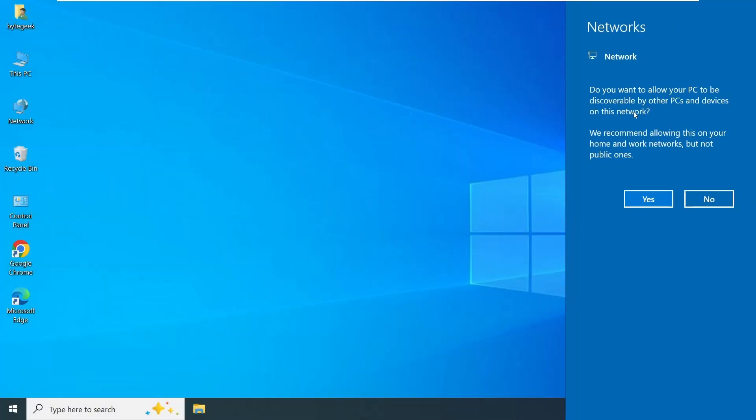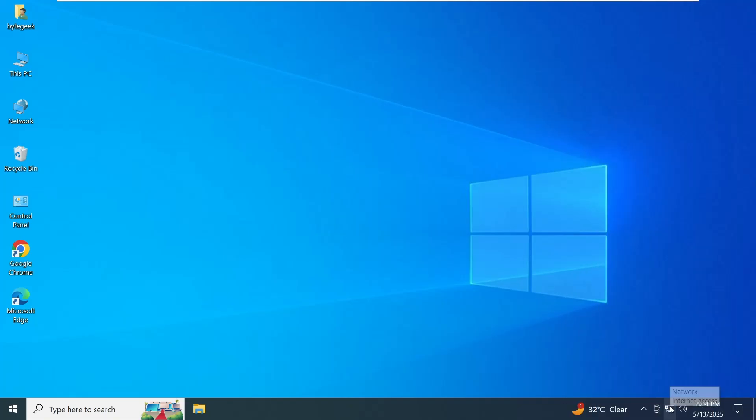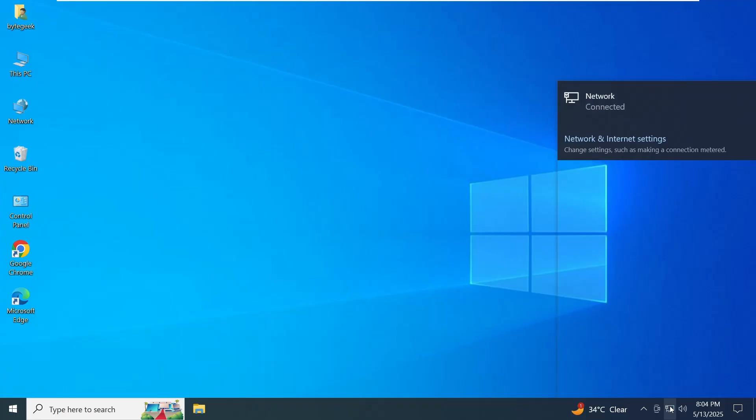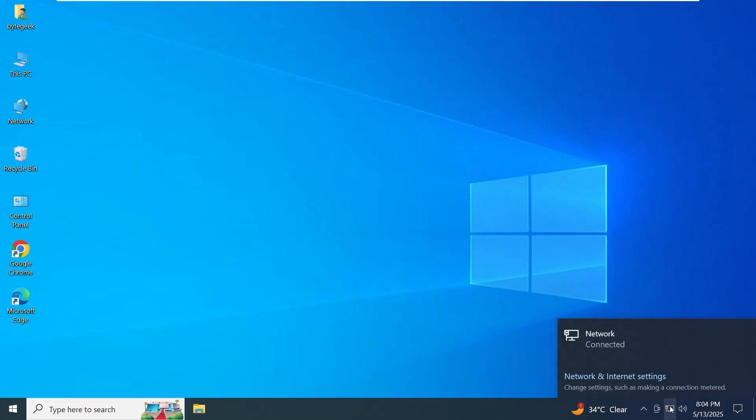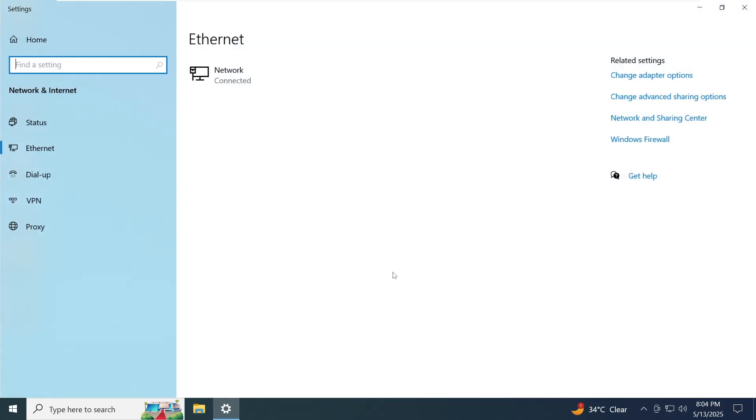After the restart, you can see that my Ethernet connection has successfully obtained an IP address. As you can see, the issue is now resolved on my system. I hope one of these methods works for you too and helps fix the problem.